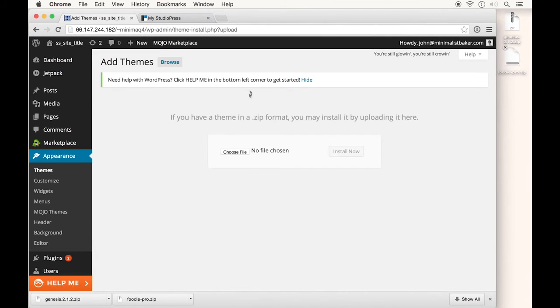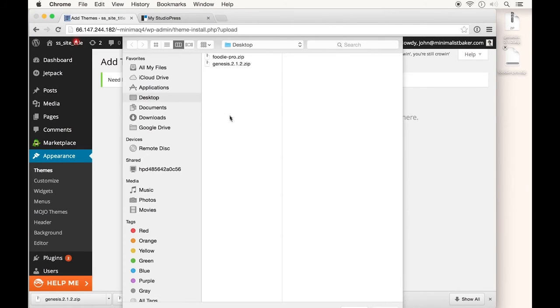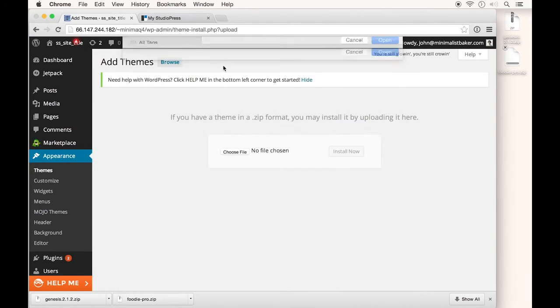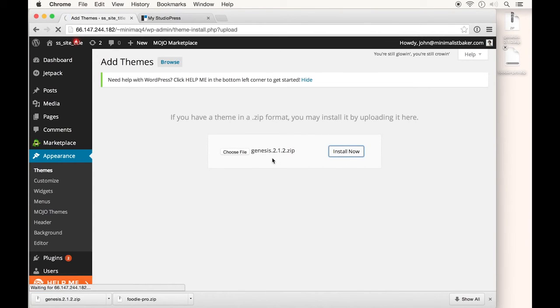Click Choose File. If you have a framework and a theme, you can install either one first. I prefer installing the Genesis framework first.